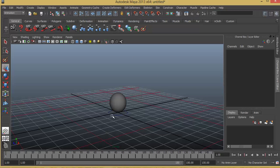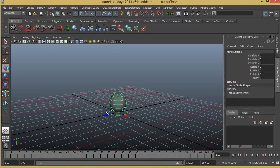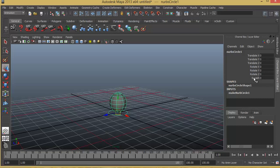So here we have a sphere which is fully rigged and you have a small controller to control the sphere. It's also called control curve. So if I select the control curve I've got the attributes translate XYZ and rotate XYZ. Along with that I have a new attribute called squash.